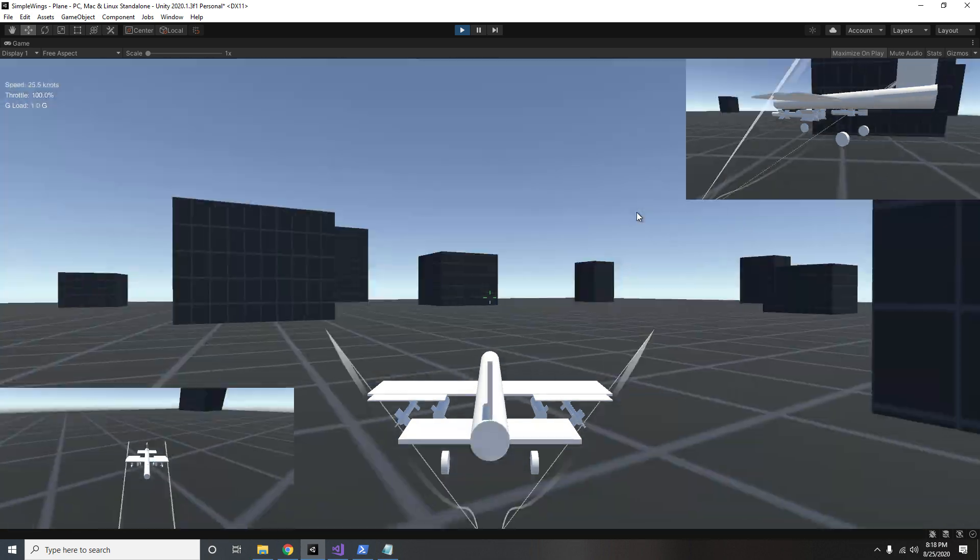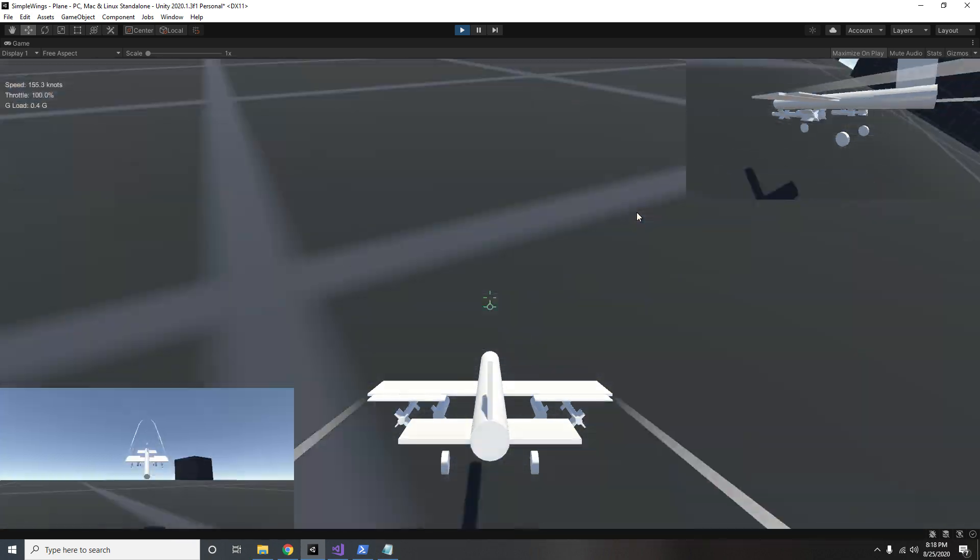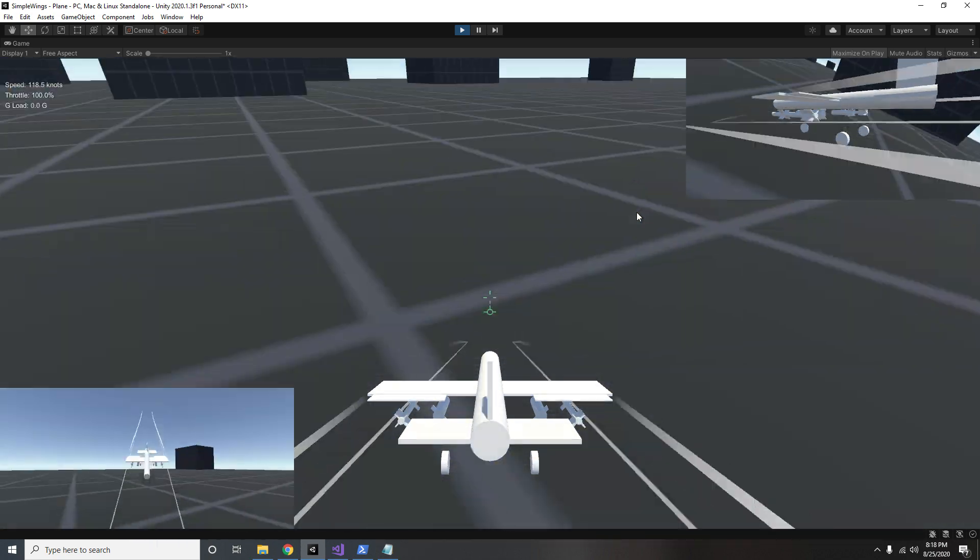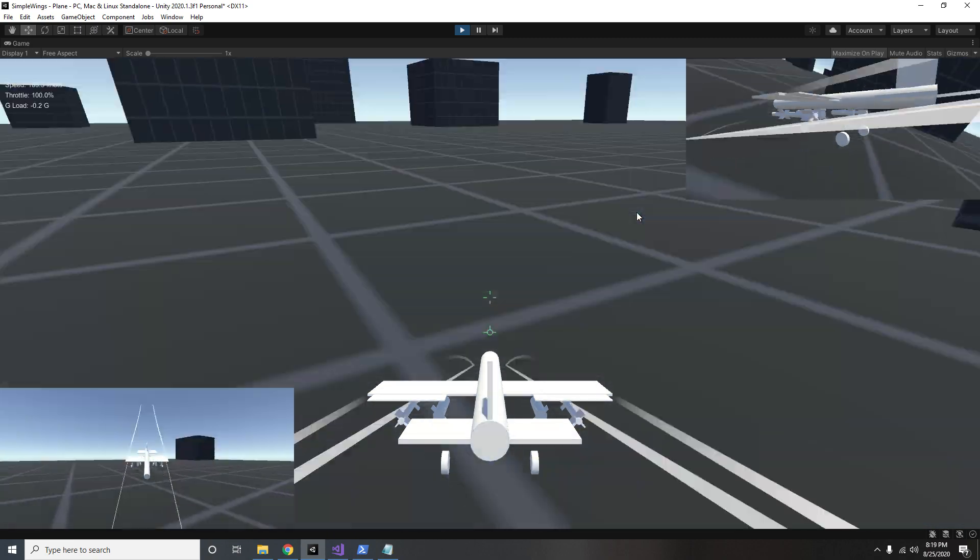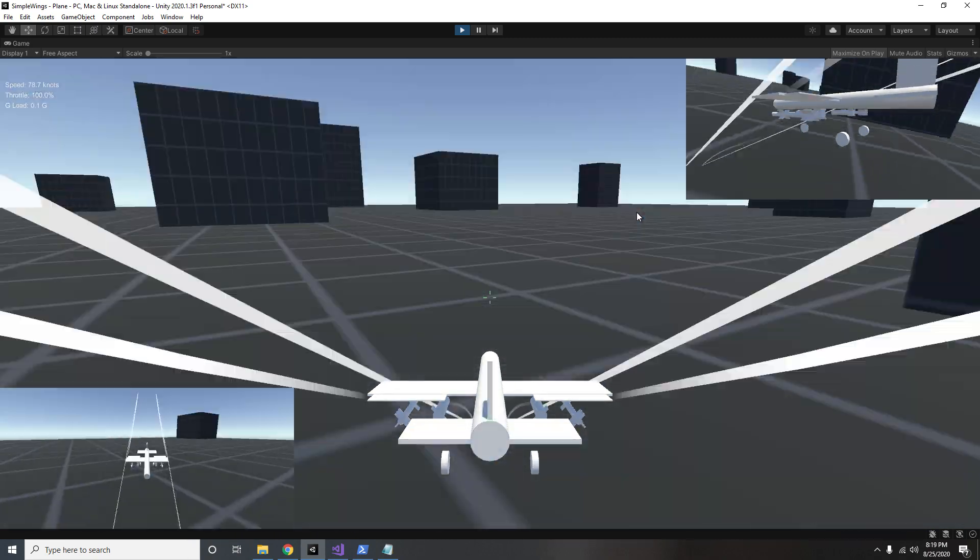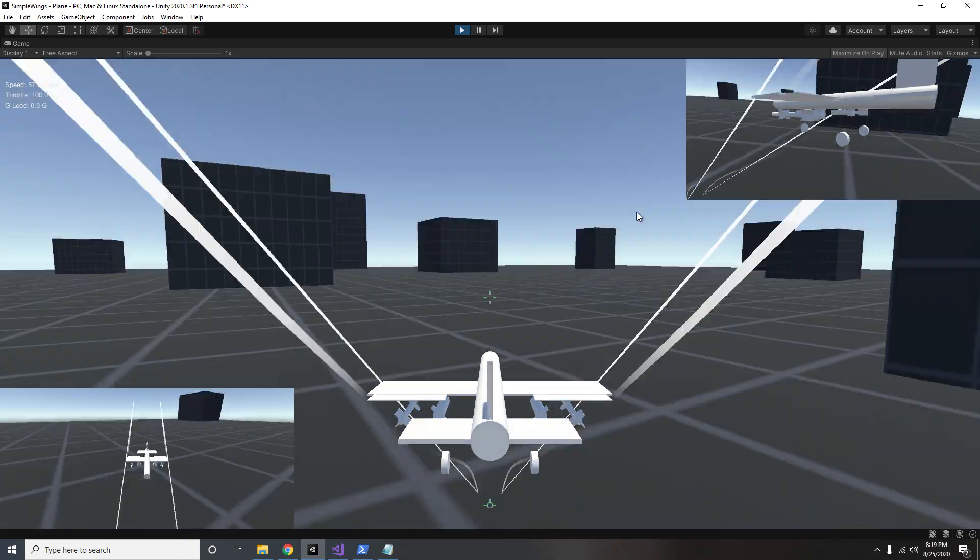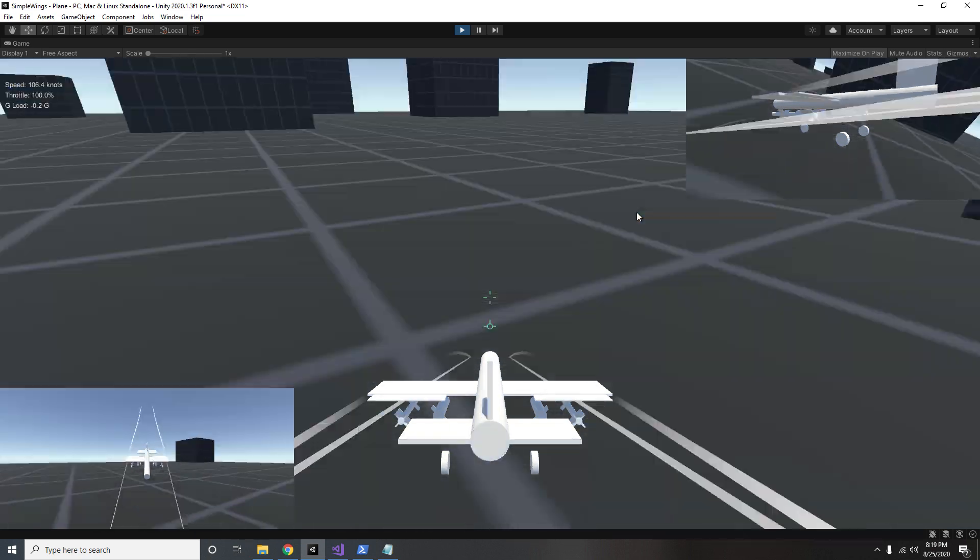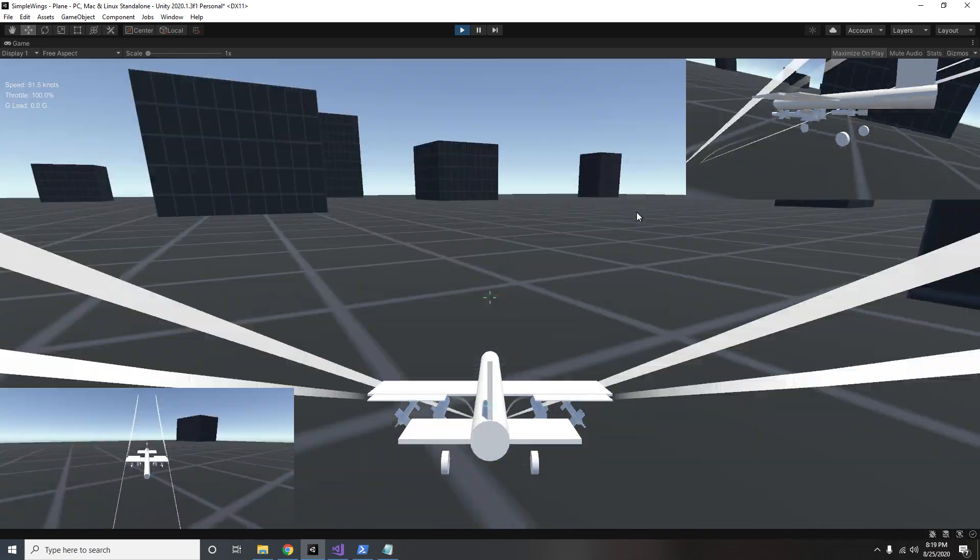First thing to do is just set up the training scenario. So I make it so that whenever this plane touches the ground or goes out of bounds, I want it to reset from all of its initial parameters. So here it is—there's no training plugged into it at all, it's just falling and then resetting over and over and over.